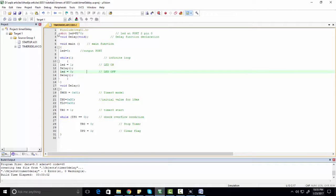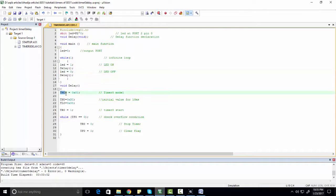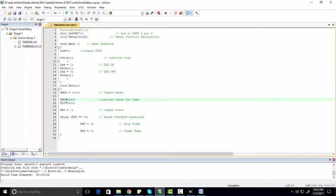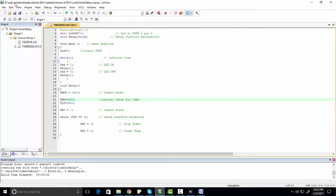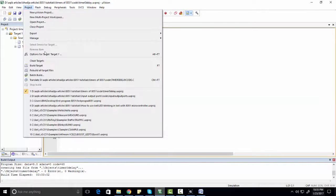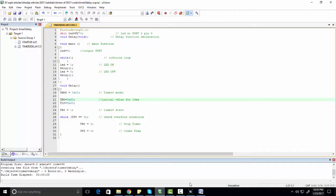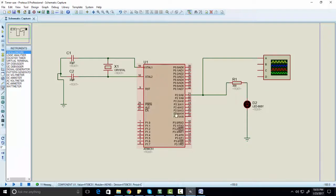So in this code, as you can see, we are using timer 0. This is timer mode selection bit and these are the initial values which we need to load to the timer so that we can generate 10 millisecond delay. First of all you need to build this project.